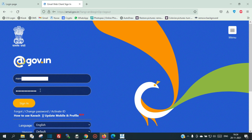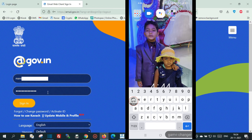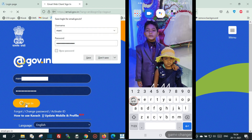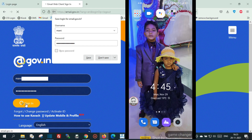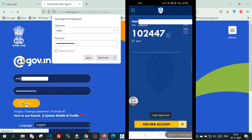Once you enter your email ID and password and click the Login button, a new authentication request popup will appear on your Android phone asking you to accept the login. You just need to accept it on your Android phone.